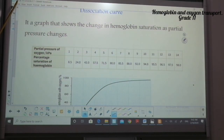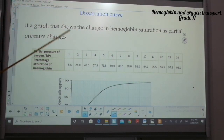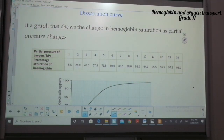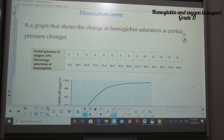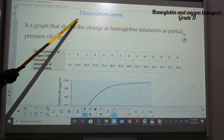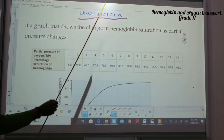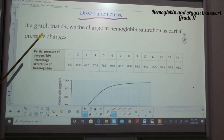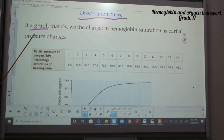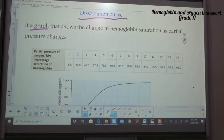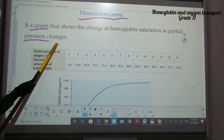In science we use graphs, diagrams, and charts to illustrate what happens easily. We have something called the dissociation curve, which is a graph that shows the change in hemoglobin saturation as partial pressure changes.